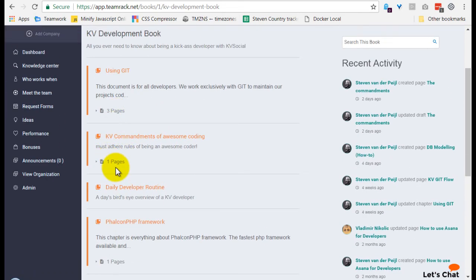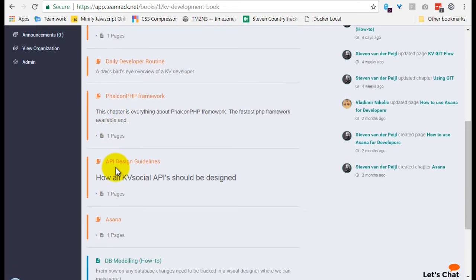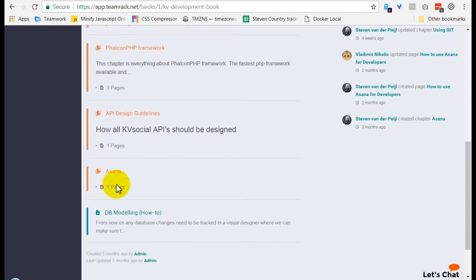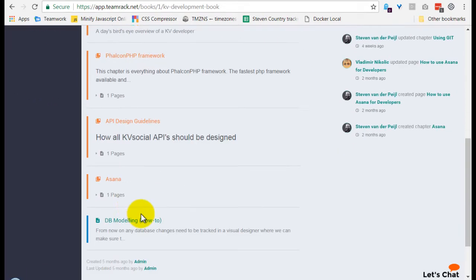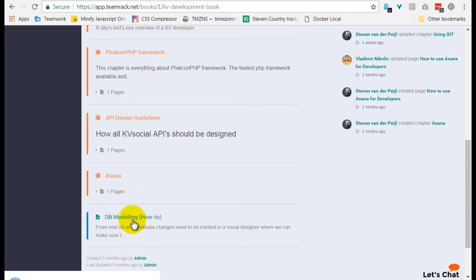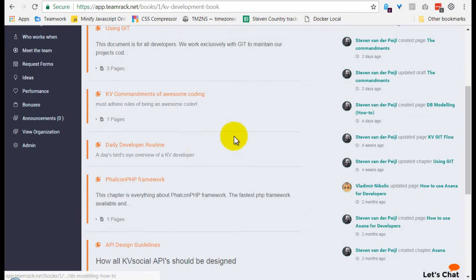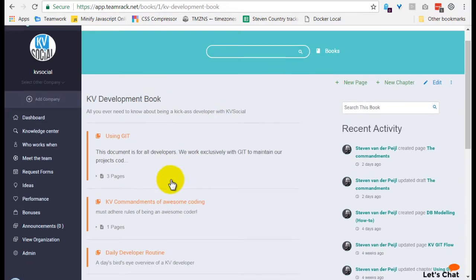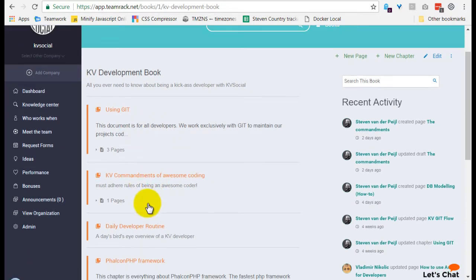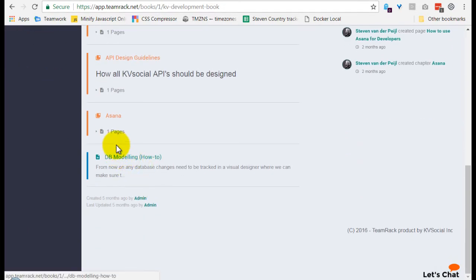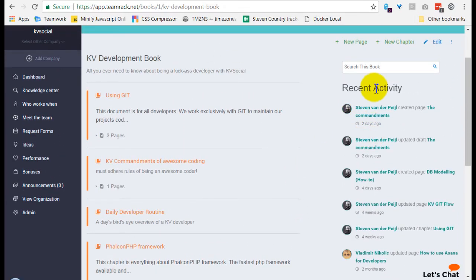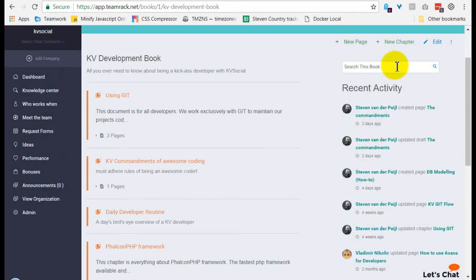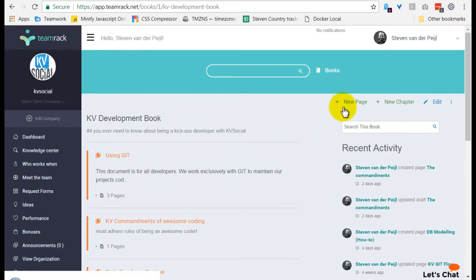So three pages here, one page over here, one page over here, and this is just a page directly inside of the book and not organized under a chapter. As you can see here, you can find some recent activity and search in this book as well.